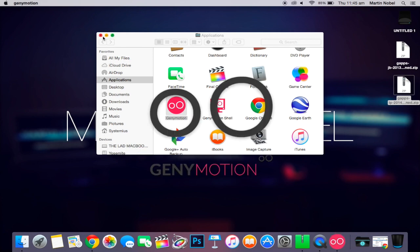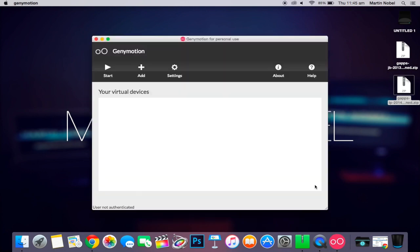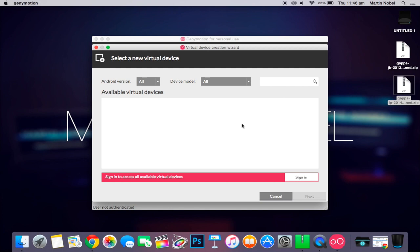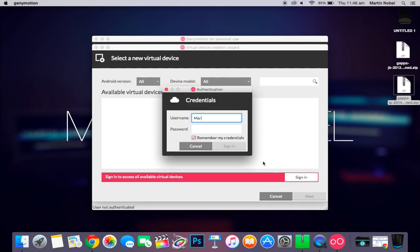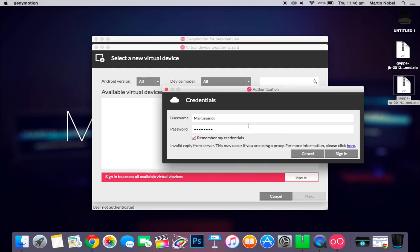So Genymotion is loading right there. I don't have a virtual device, so I'm just going to add a new one. So you just need to sign in. You also need to make your own account. So keep that in mind. It's for free. I'm using the free version of Genymotion for personal use.